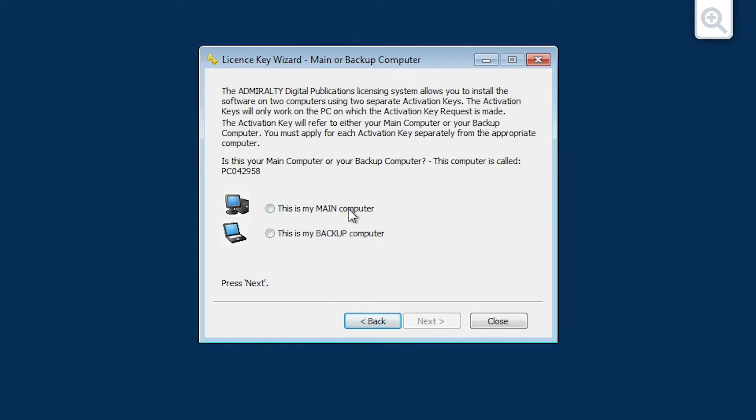The main or backup computer screen is now displayed. Choose whether you would like to make your computer the main or backup system on the license, then click next.